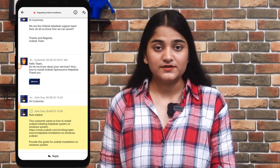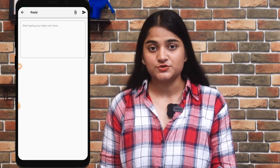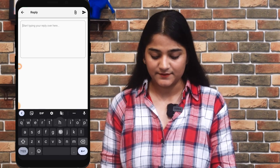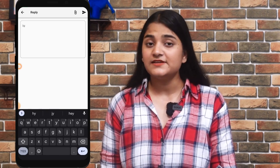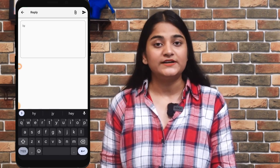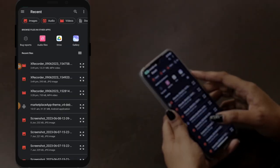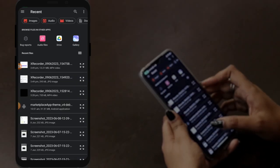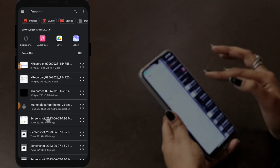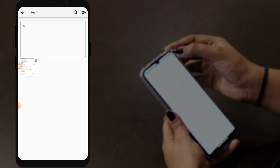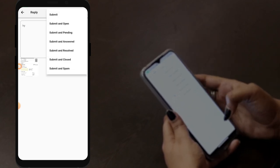By tapping on the reply option, you can reply to the customer with whatever you want. For example, I'm typing a message. And if you want to attach any kind of attachment with the reply, just tap on the attach option, select any image you want to attach, and then click on the reply option.